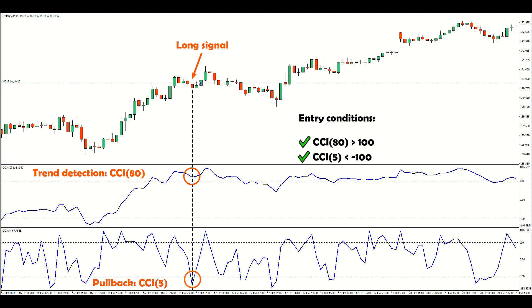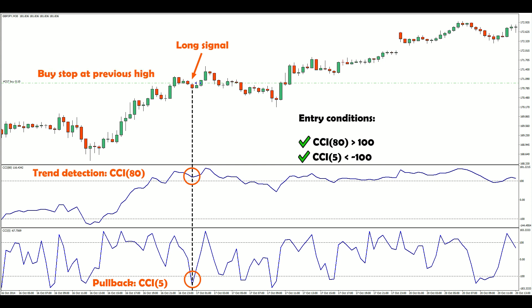What if the pullback eventually turns into a trend reversal? We don't want to catch a falling knife. Since we want to focus on trends that display signs of continuation, we will place a buy stop at the previous bar's high.